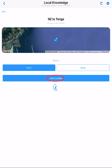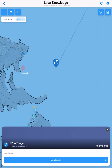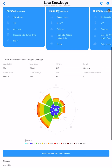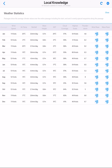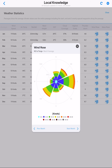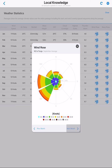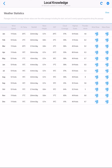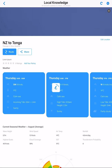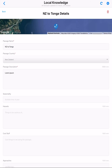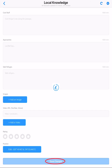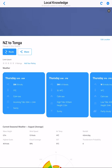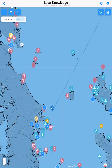The passage will be saved with your details. Tap view details to check your passage. The seasonal weather data can take up to 24 hours to be processed and displayed for a new passage. You can edit the passage by tapping on edit location, then tap save. Tap X to exit the passage.